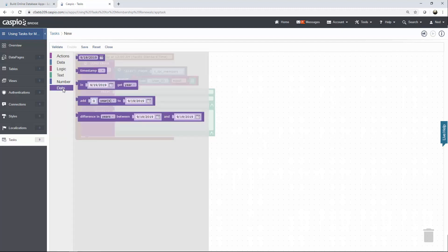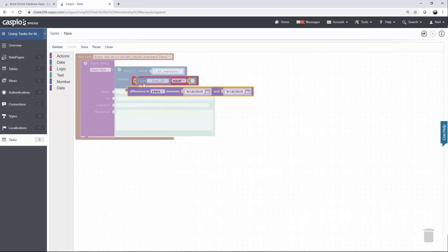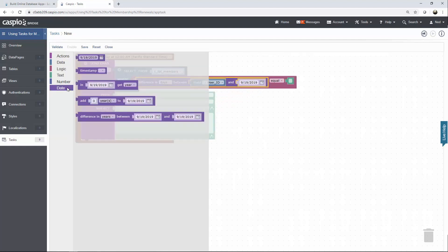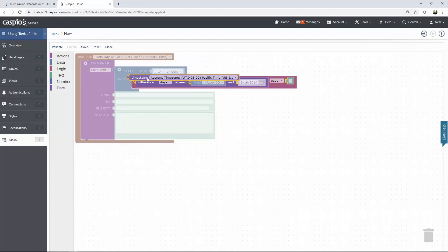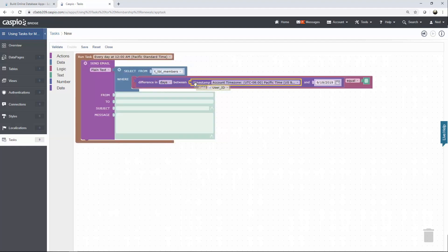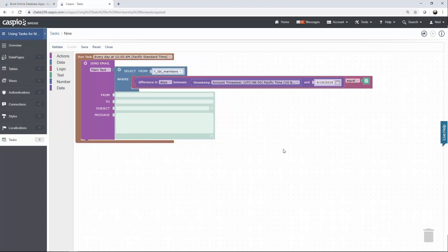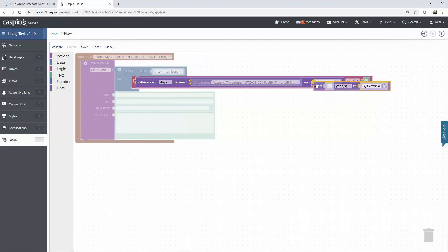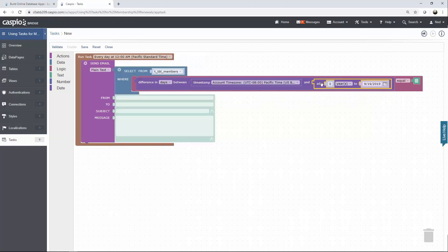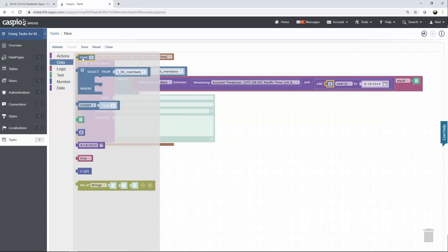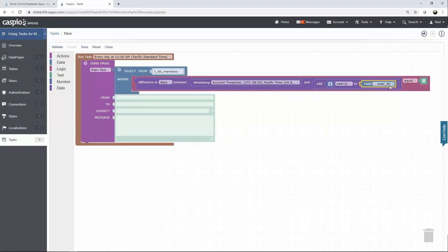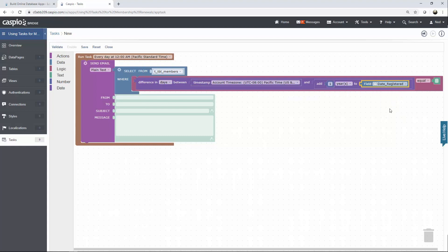What we need to do next is calculate seven days before the annual membership expires. To do so go to date and insert difference in element, change to days, and then go to date again and insert a timestamp to get today's date. We'll need to compare today's date with the one year after the registration so go back to date one more time and insert add. And here you'll want to add one year from the original registration date so go ahead and insert the field element and then from the drop-down select date registered and set this to equal to seven.